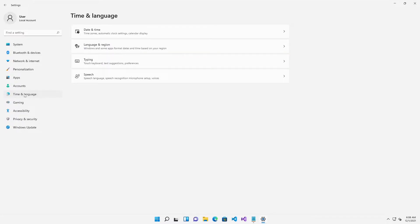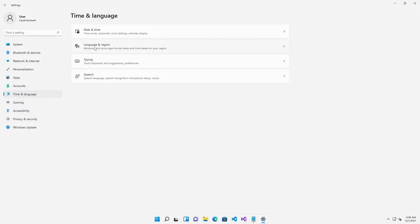If I click Time and Language you can see we have different options but I'm interested in Language and Region. So click Language and Region.